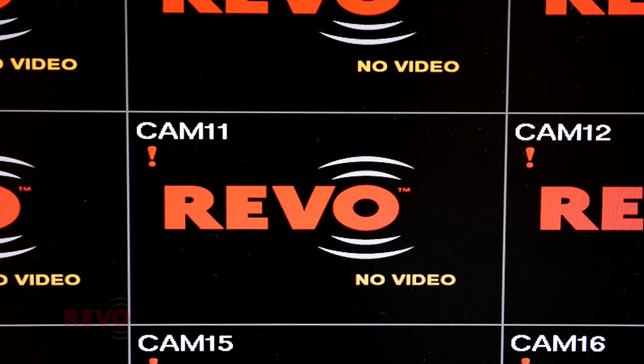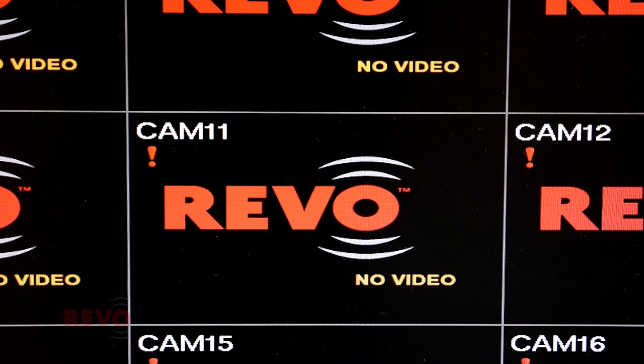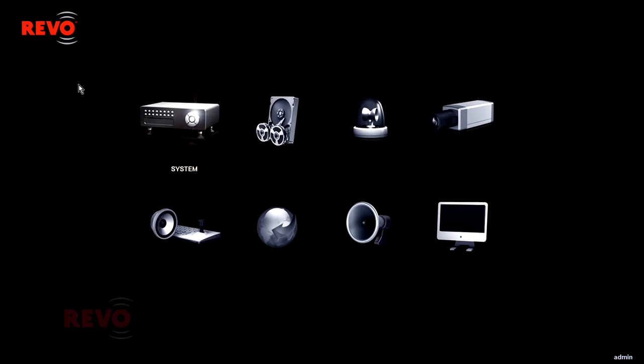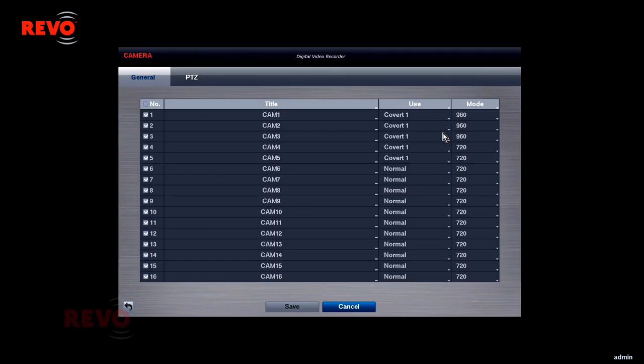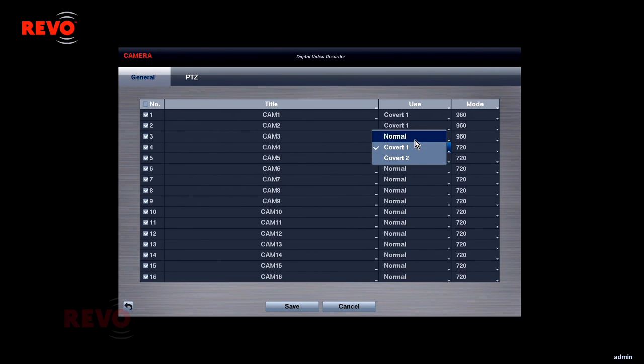If video is not seen, check to make sure the recorder's channel is enabled and that it has not been set for covert operation, which may make it invisible to user login accounts.